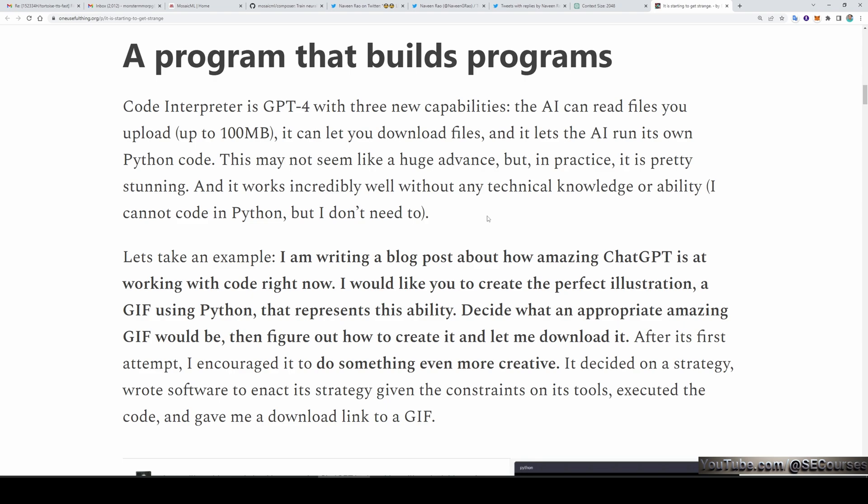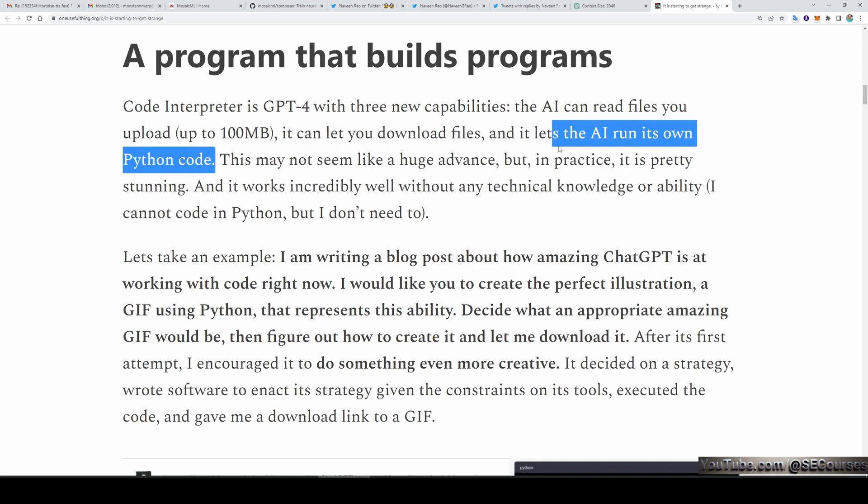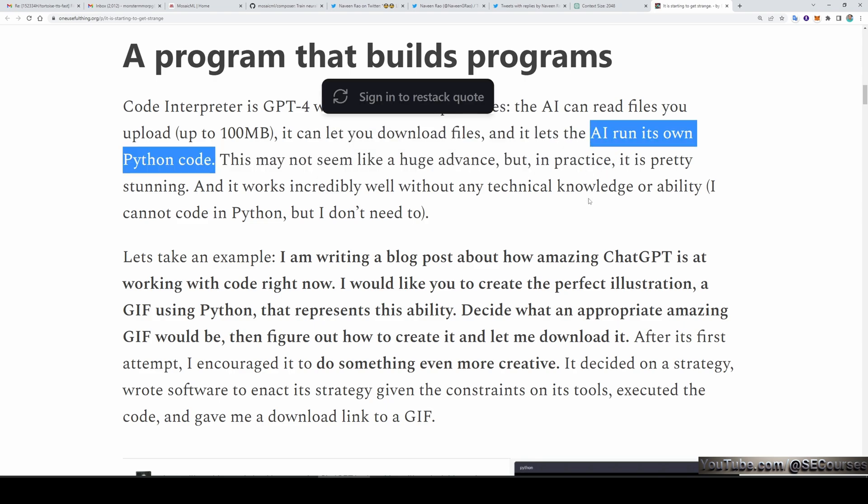It can let you download files and it lets the AI run its own Python code. With code interpreter, GPT-4 will be able to run its own Python code. This is amazing.